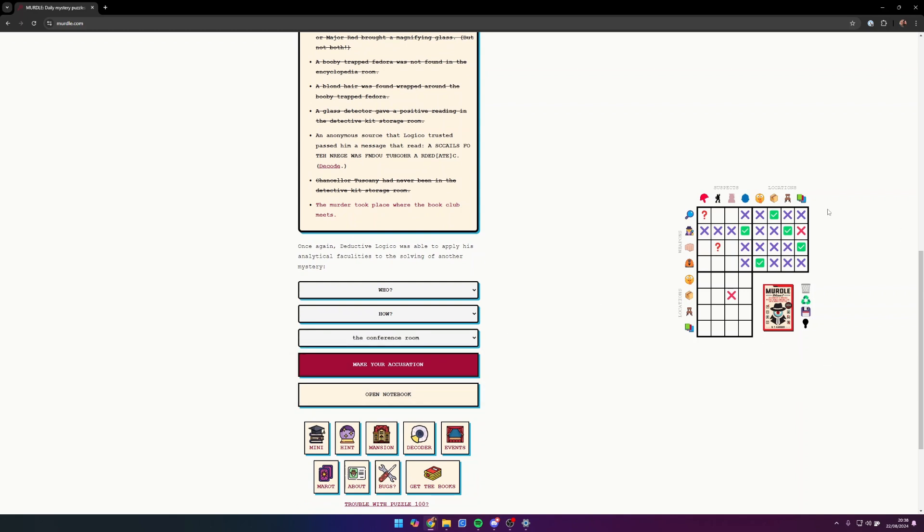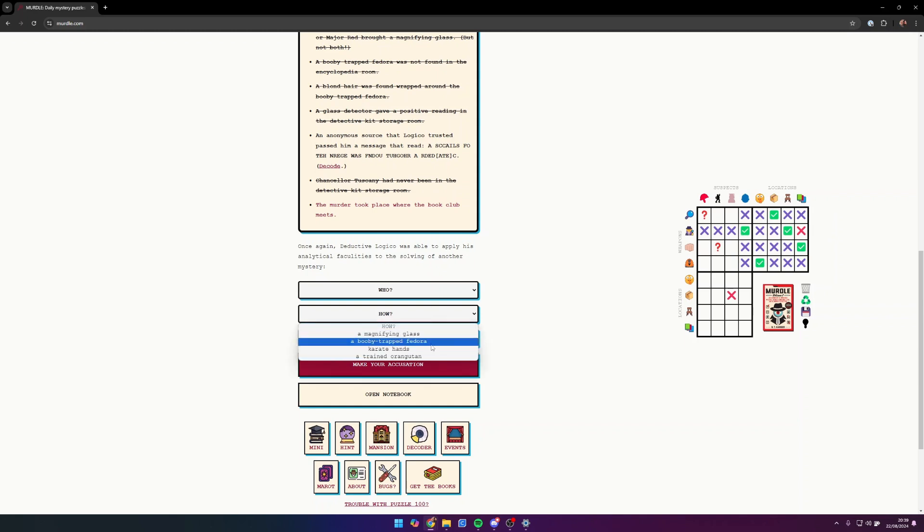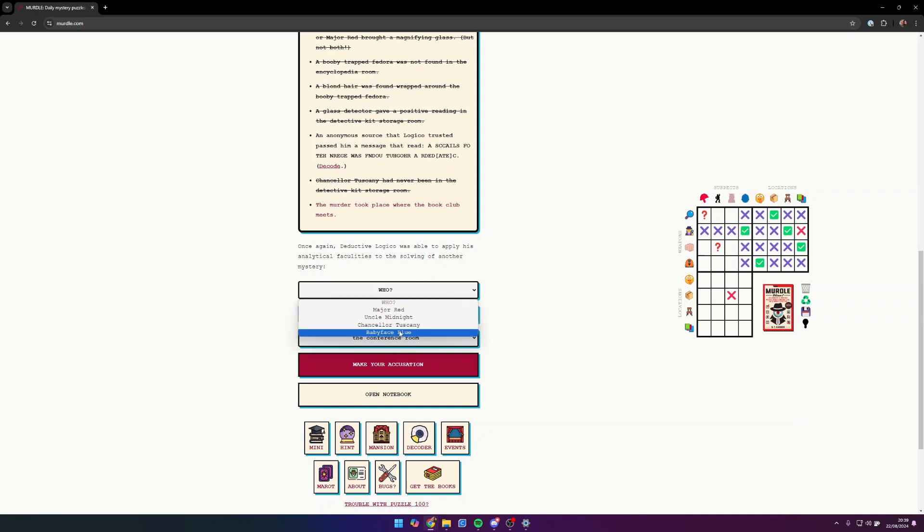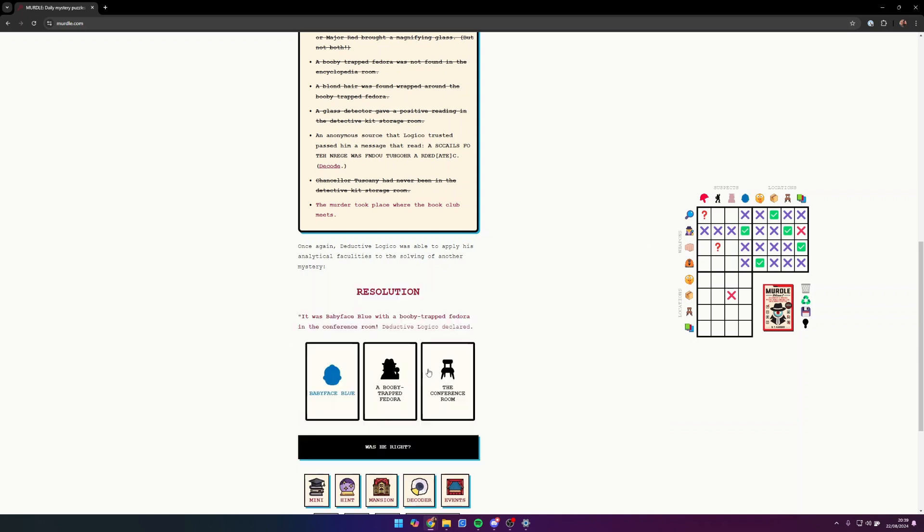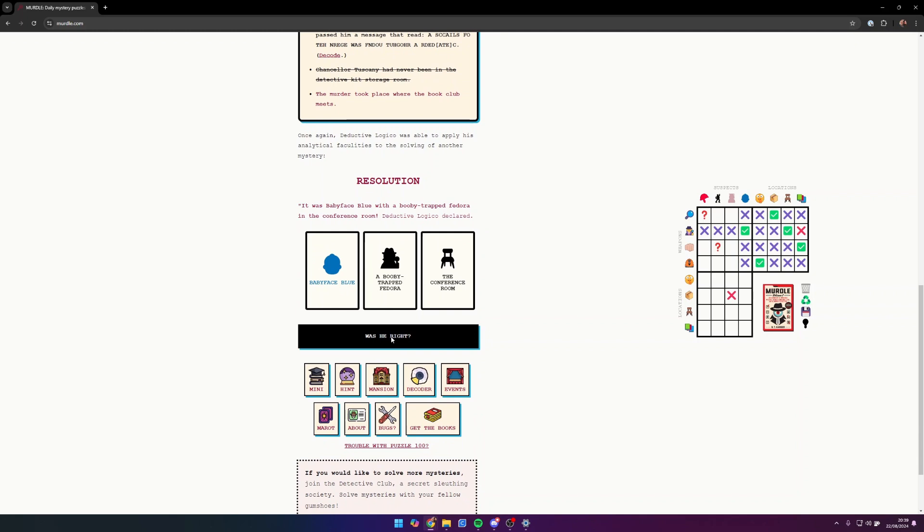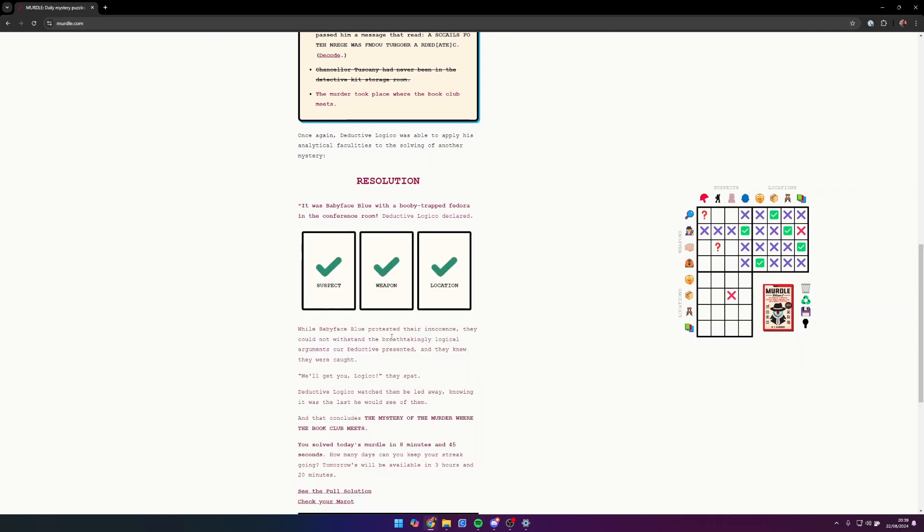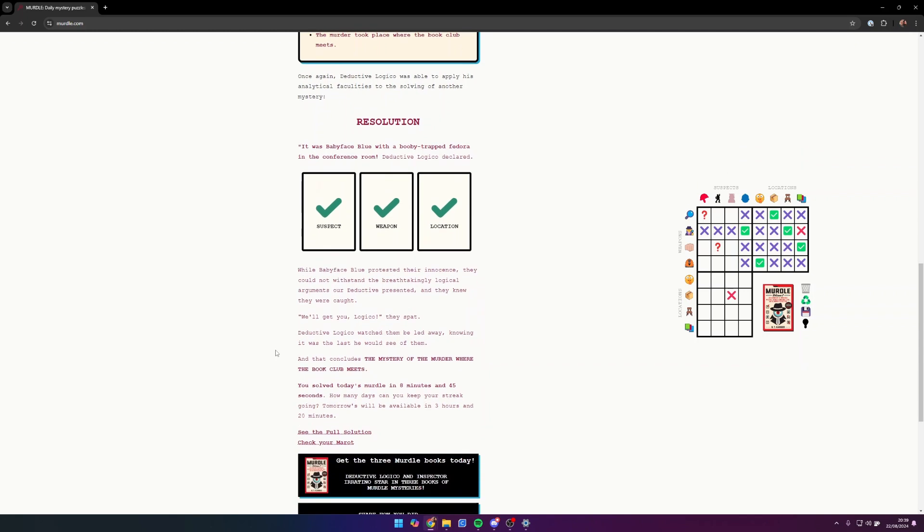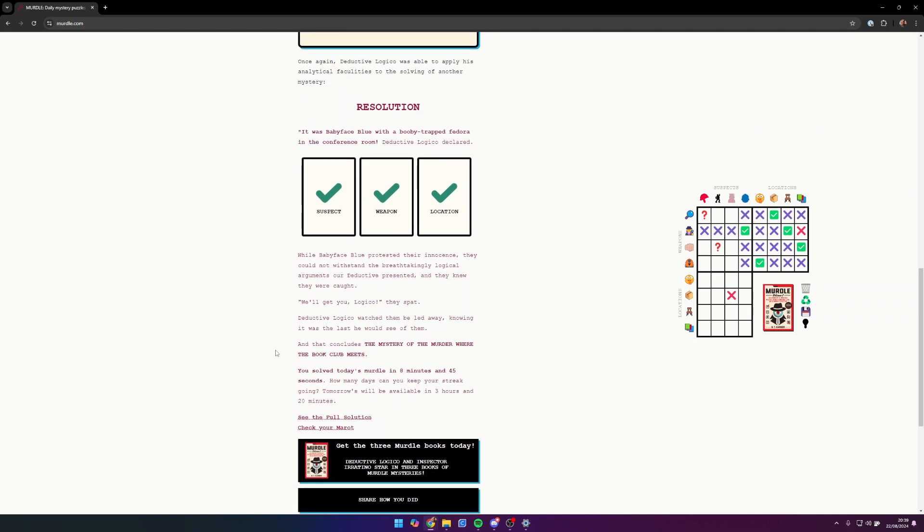We know that the murder happened in the conference room. Conference room, we know the fedora was in the conference room, which then means that Baby Face Blue committed the murder. So we're going to go Baby Face Blue with a booby-trapped fedora in the conference room. Let's see if we're right. And there we go, we got it right!